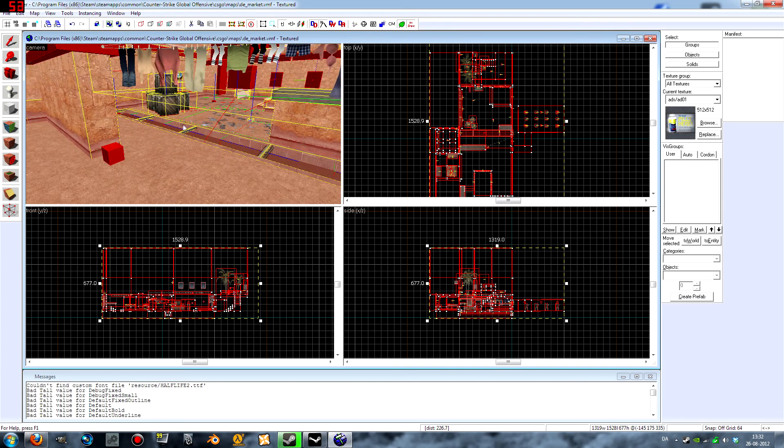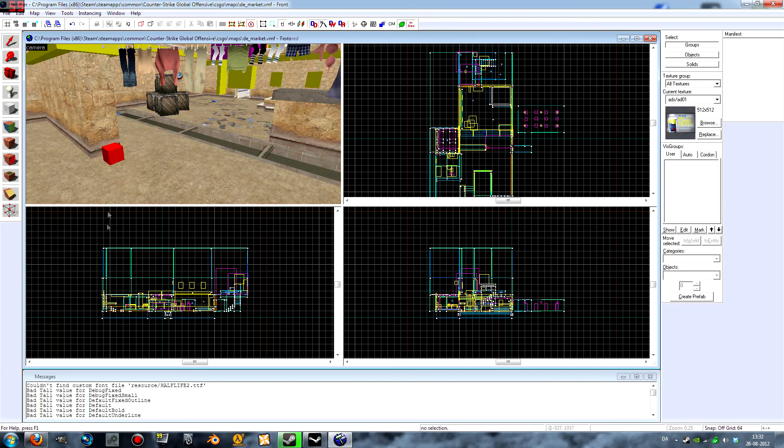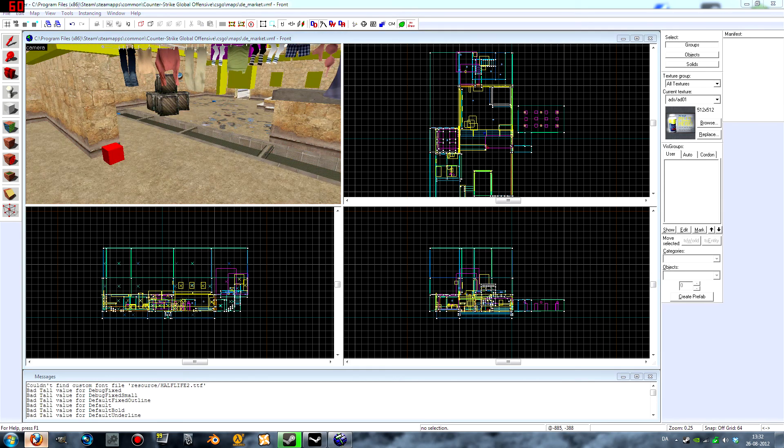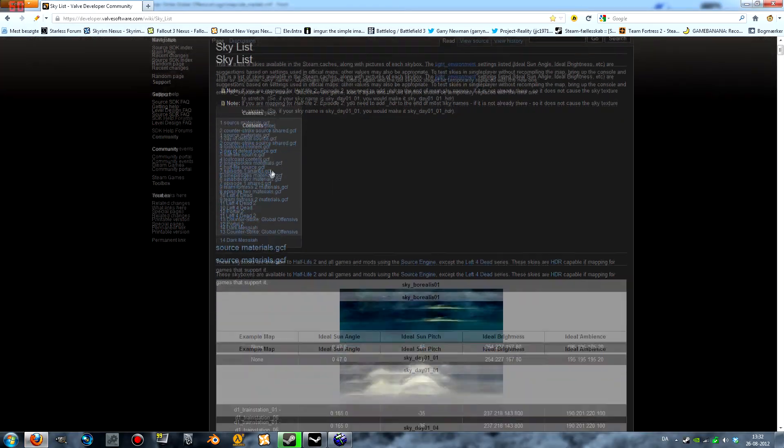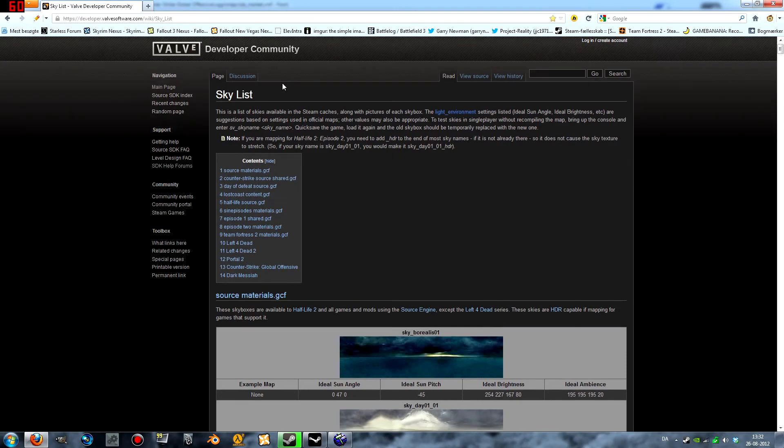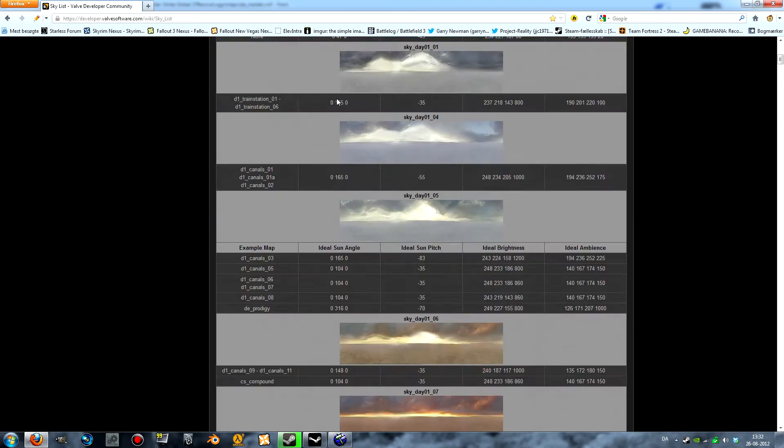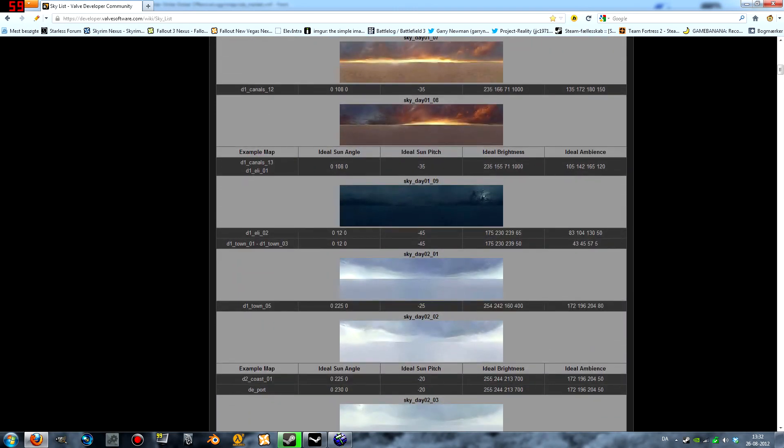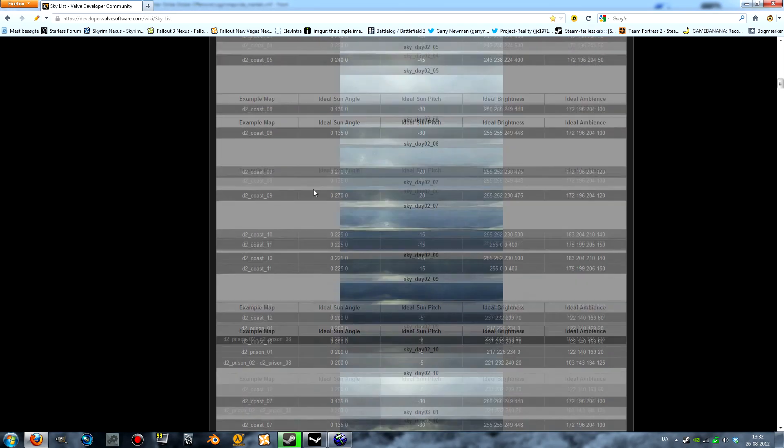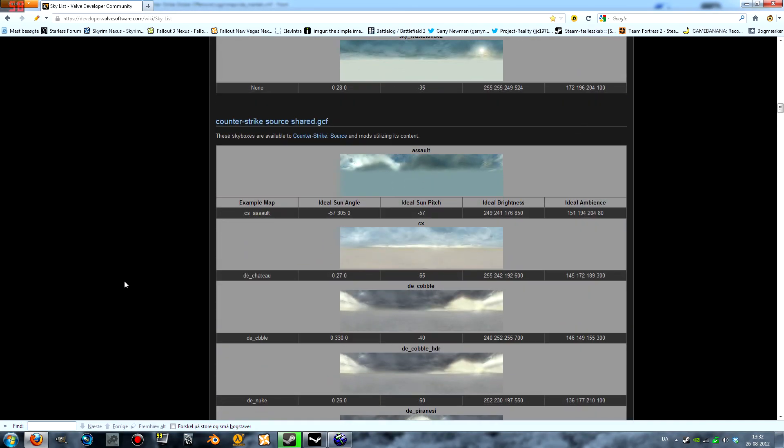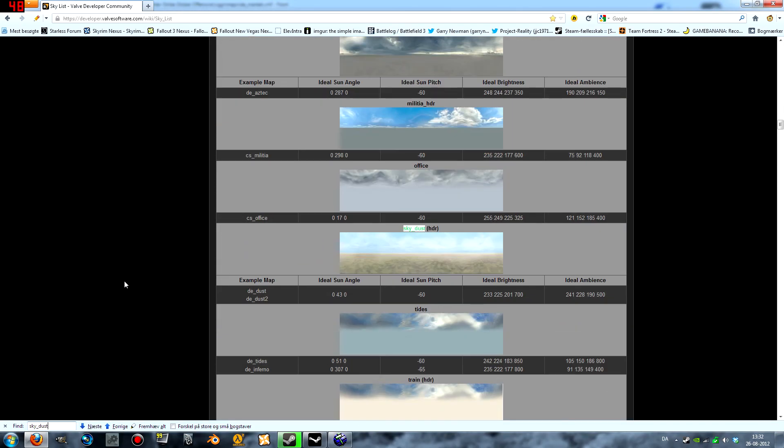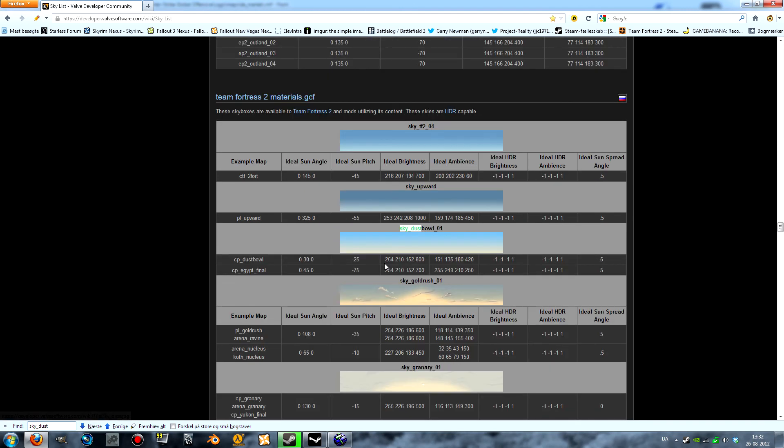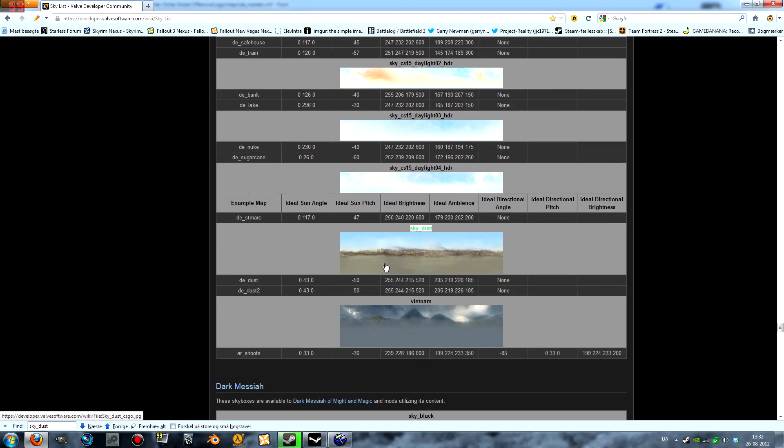And then you want to go to this website that Valve's made where they have ideal settings for all of the different skyboxes. The one we are searching for is sky_dust. This is the old one from Counter-Strike Source, and this is the new one.